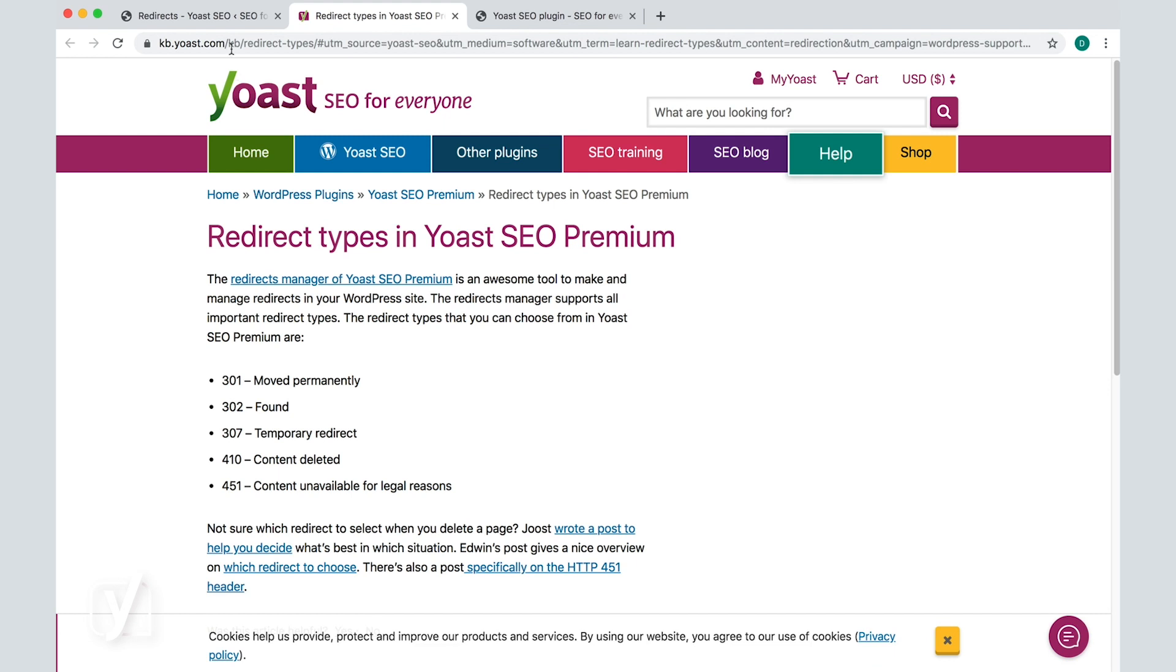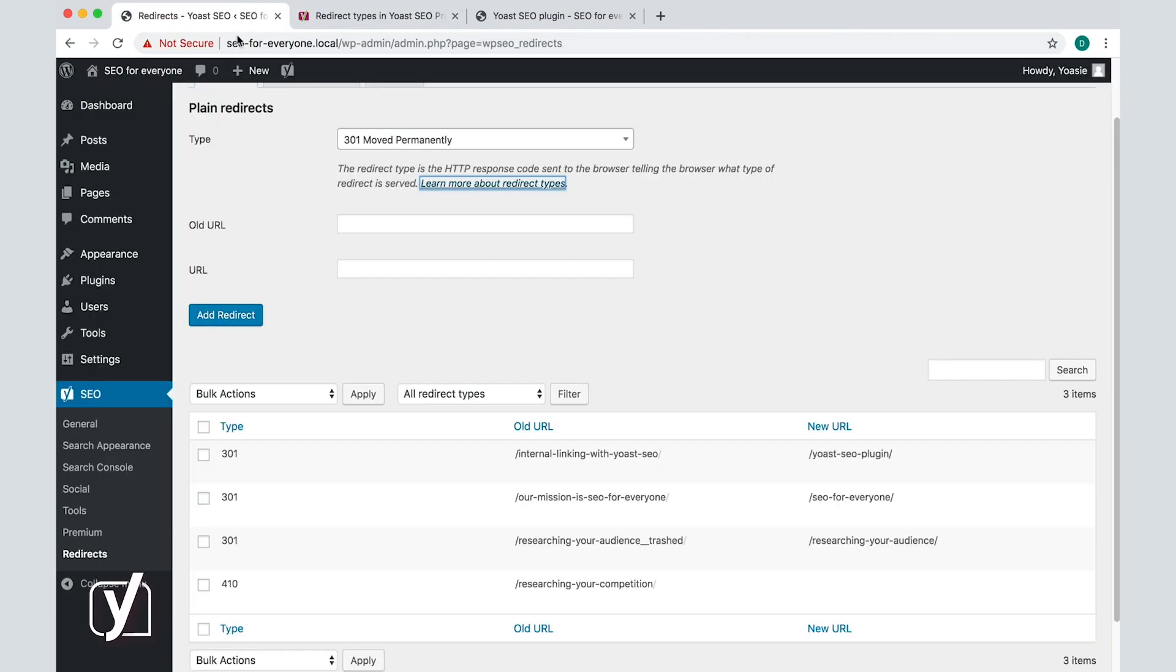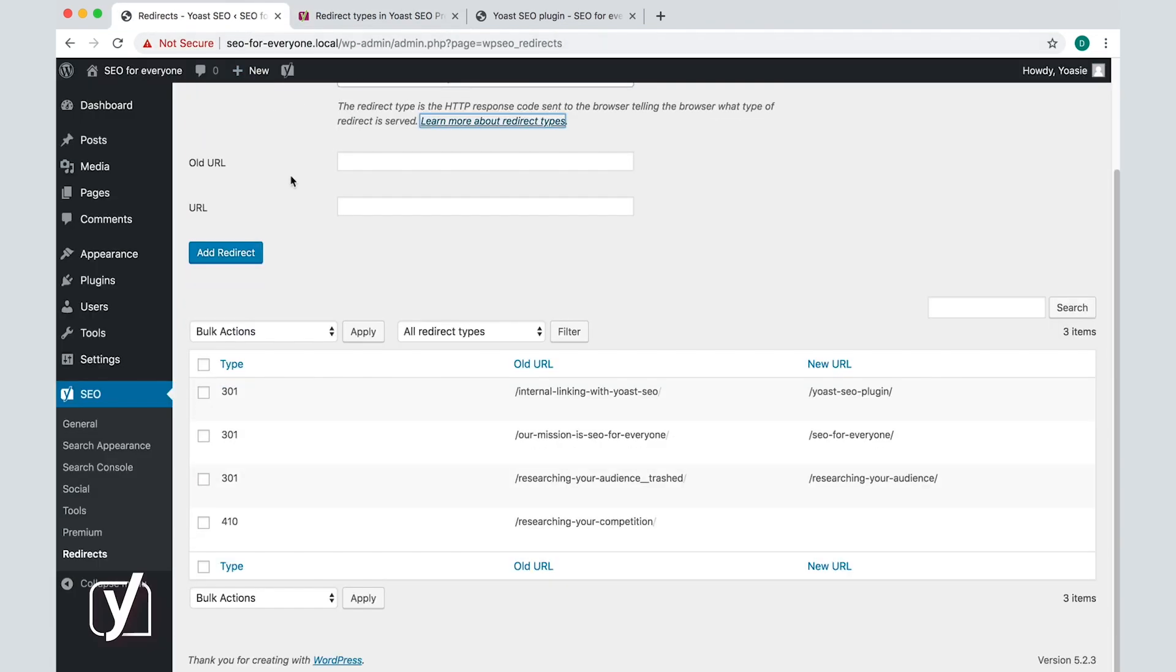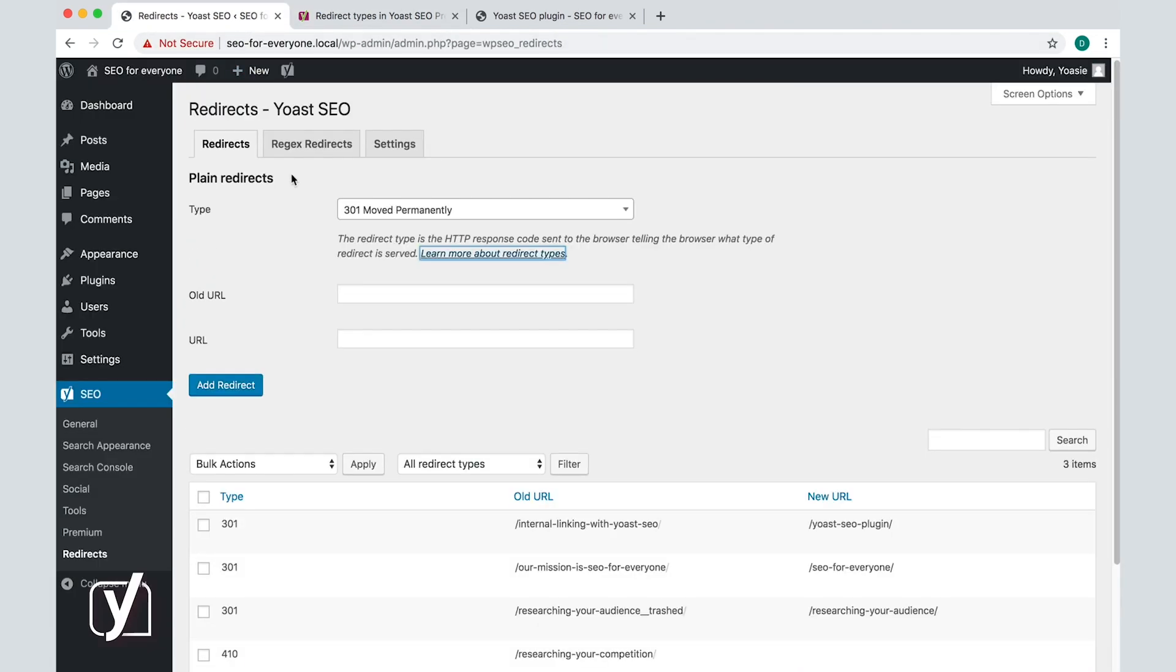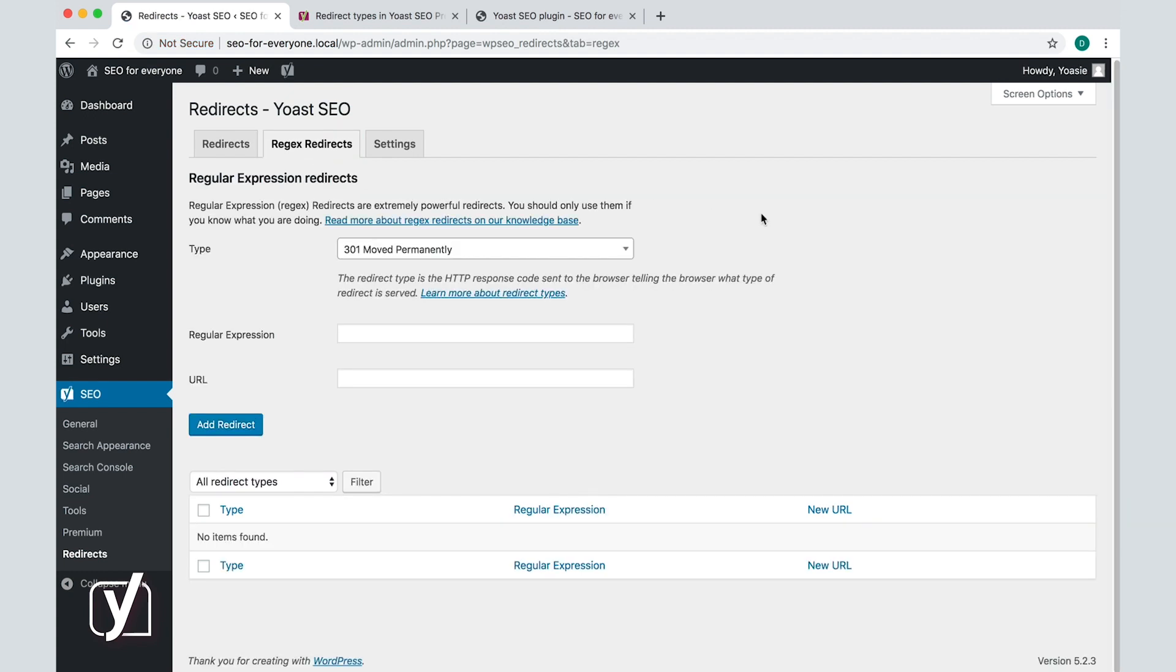In the redirects manager, in addition to plain redirects, there's also the regex redirects tab or regular expression redirects. This screen may seem similar to the previous screen, but regex redirects are meant for the skilled developers out there. Regex redirects allow you to make a single redirect to move entire groups of URLs containing a specific keyphrase to a new location.